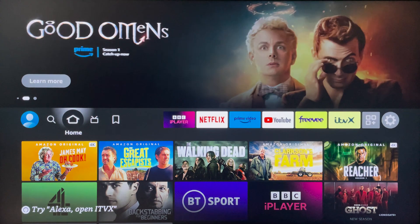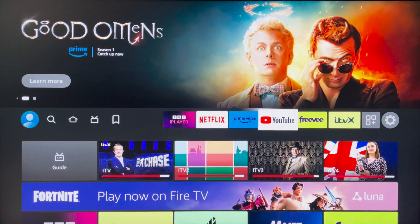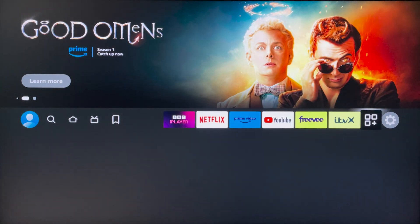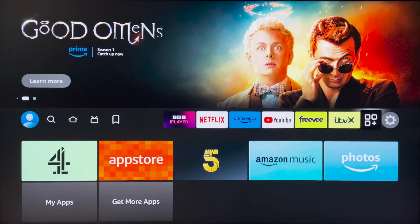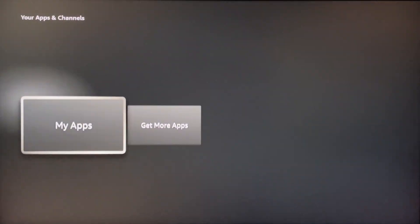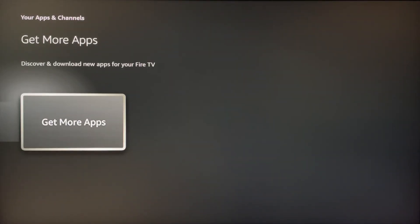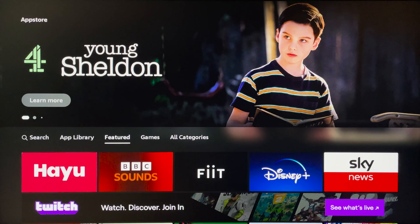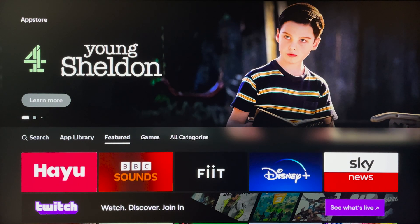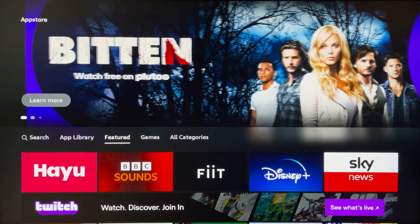You want to go all the way to the right to your app drawer, then scroll to the bottom and click on 'Get More Apps.' This will take you to the application store on your Fire Stick.